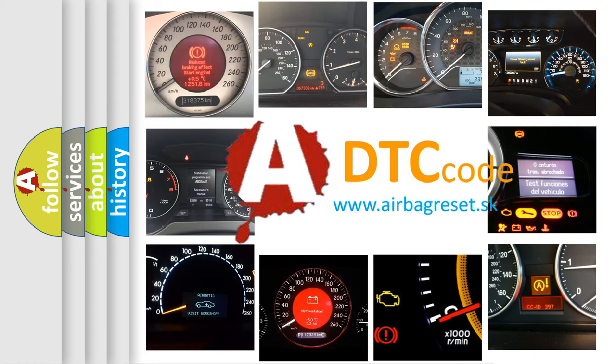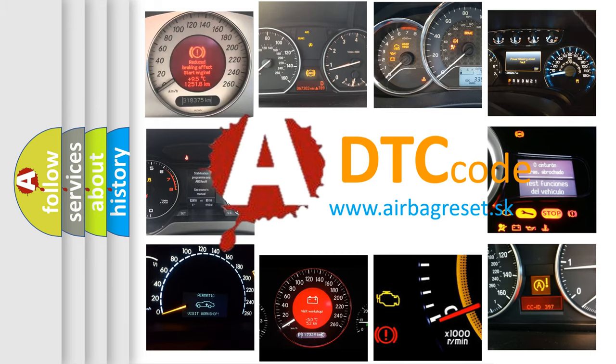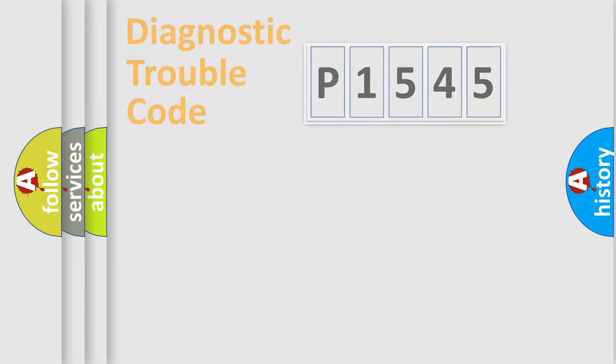What does P1545 mean, or how to correct this fault? Today we will find answers to these questions together.